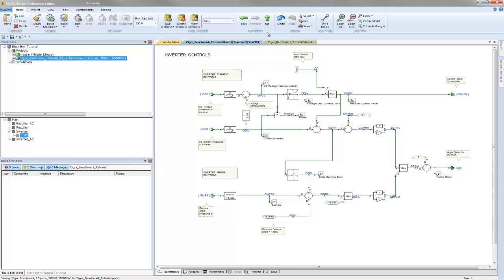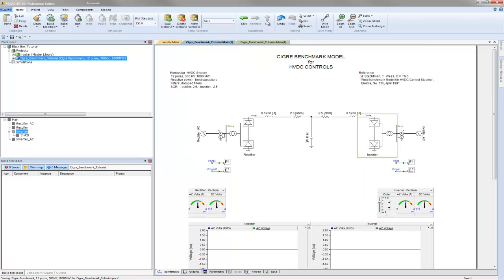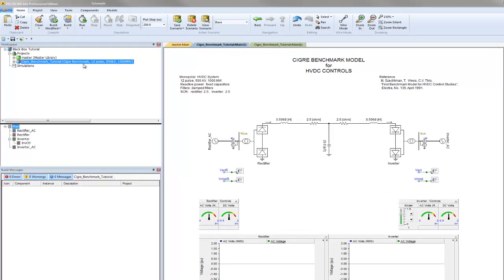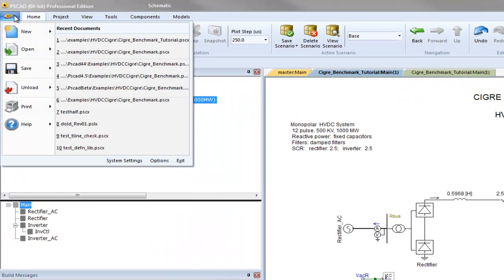In order to perform a black box conversion, the control system must be entirely contained with a module component. A perfect example of this is the inverter controls. Before we begin, it is important to ensure that a few options are set.